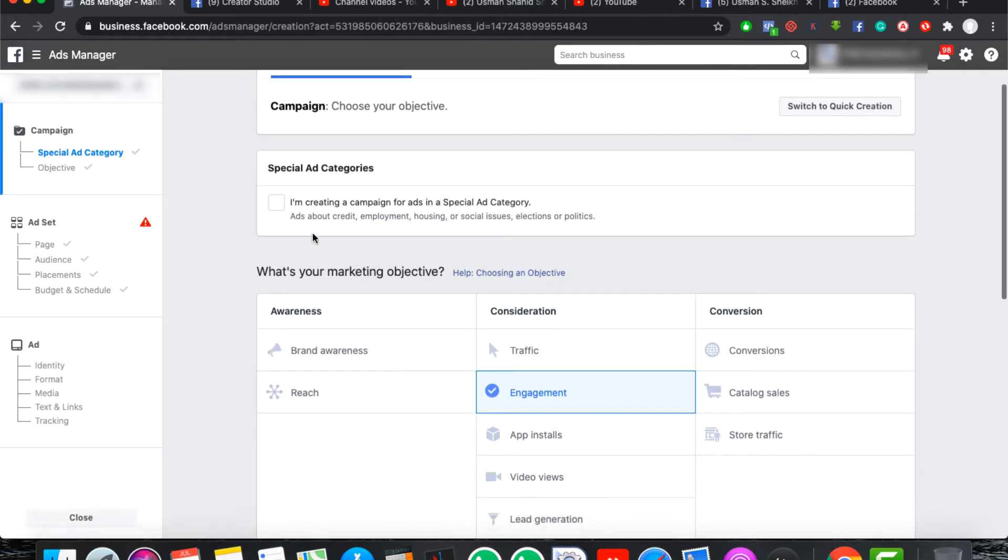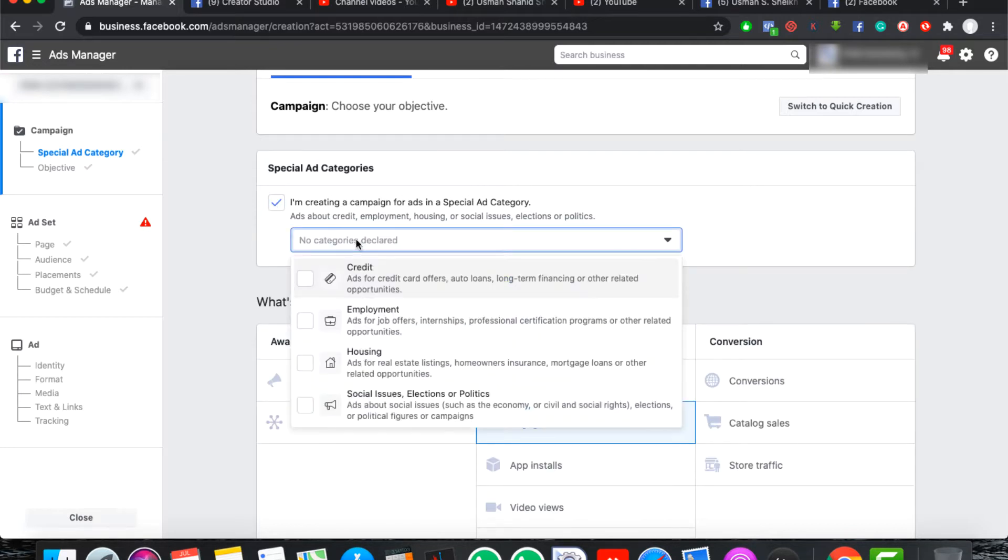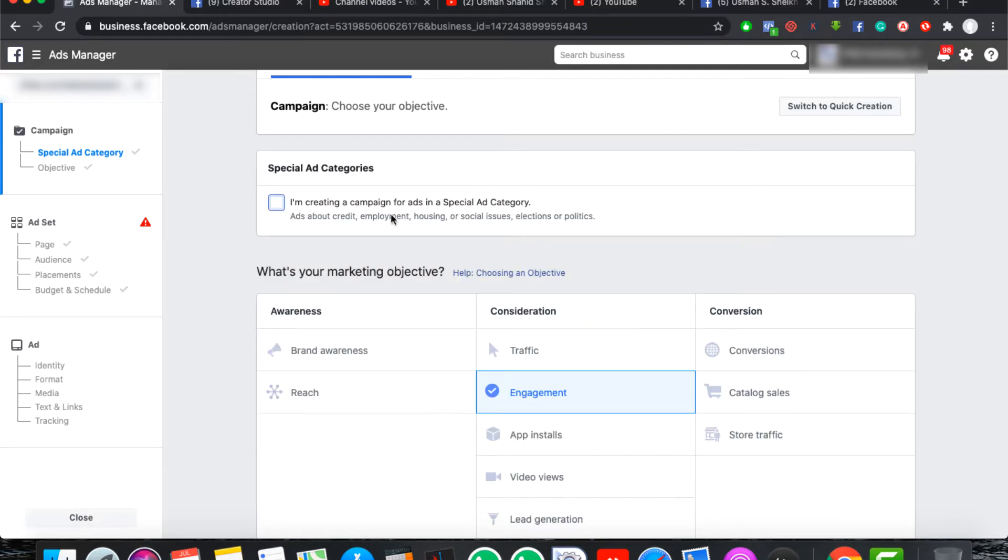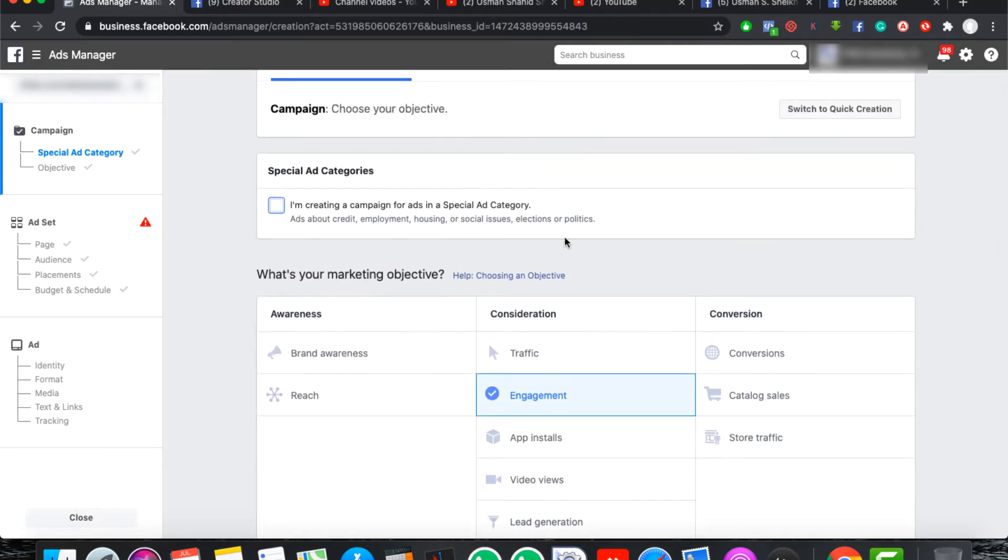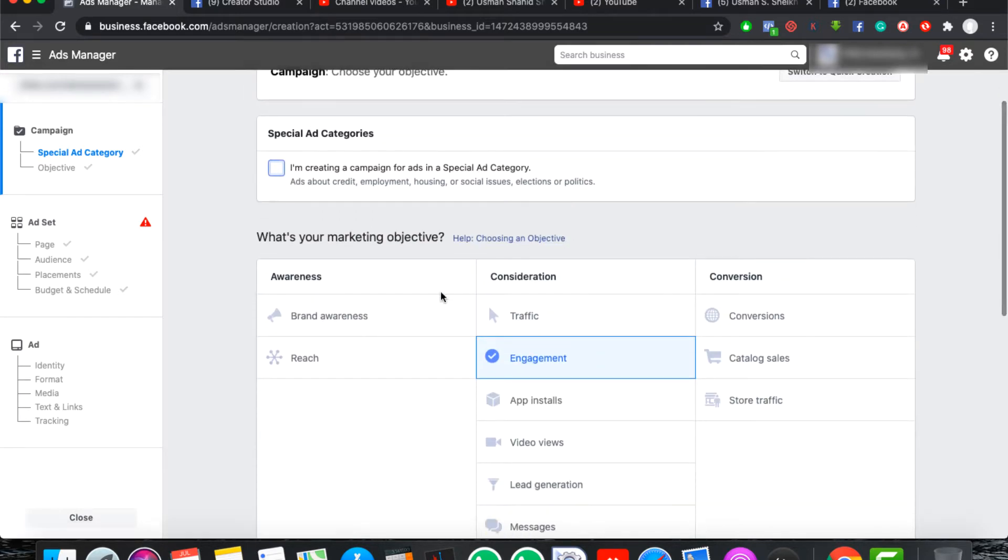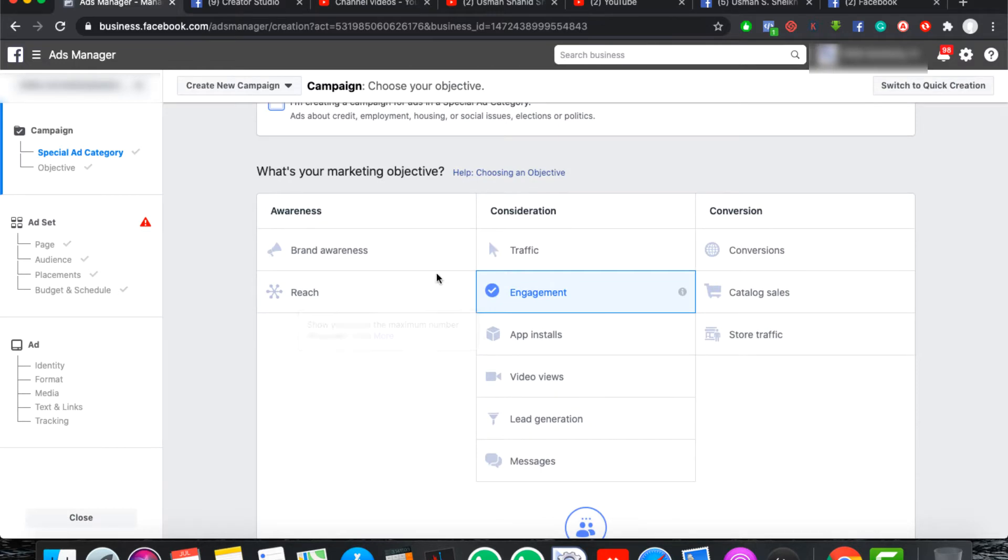First of all, we will create new campaign. Then we have special ad categories. If you have ads for credit, employment, housing, social issues, elections and politics, update that, they will check. And then you will combine without a link the app that is on the page.